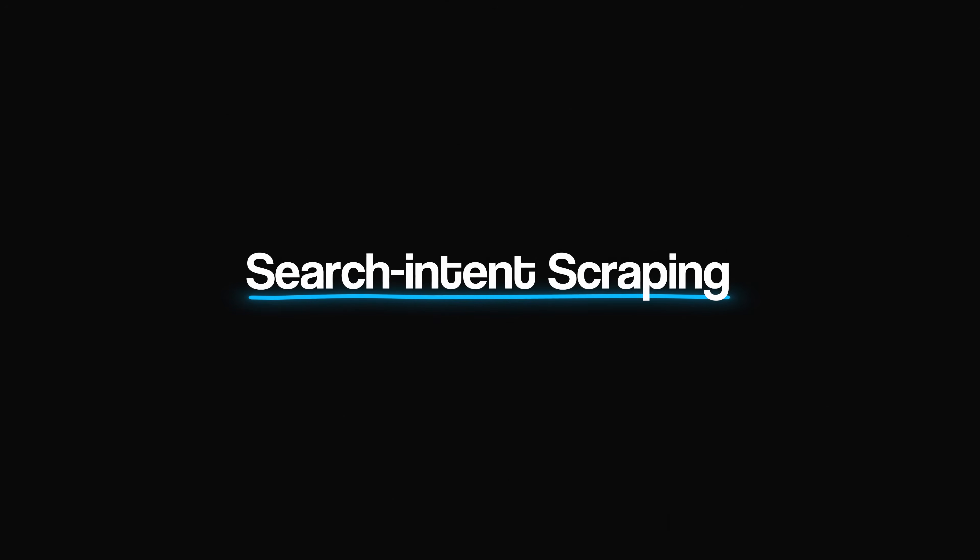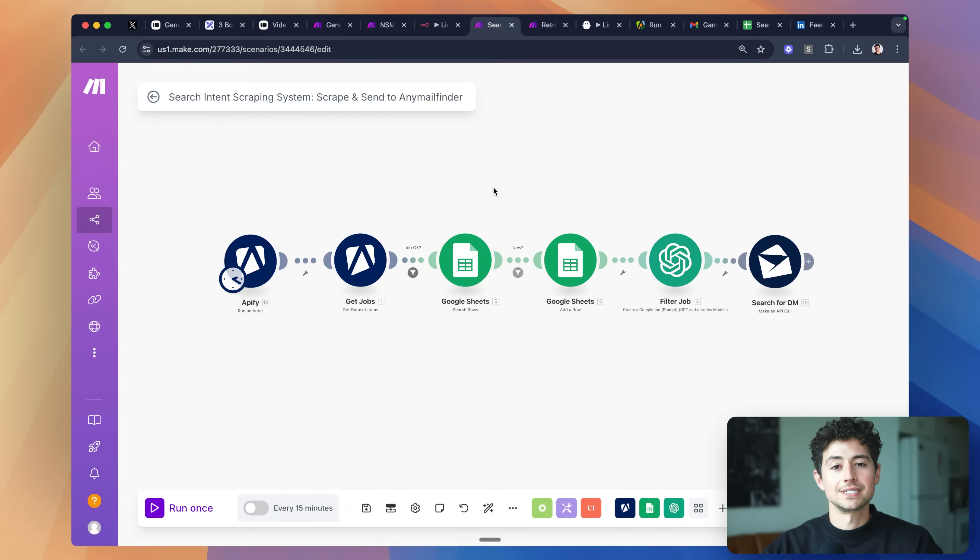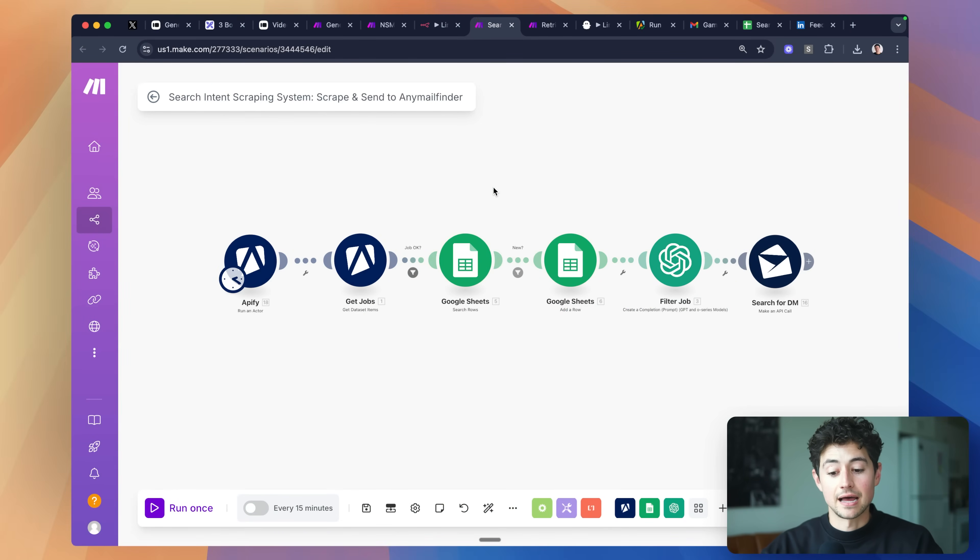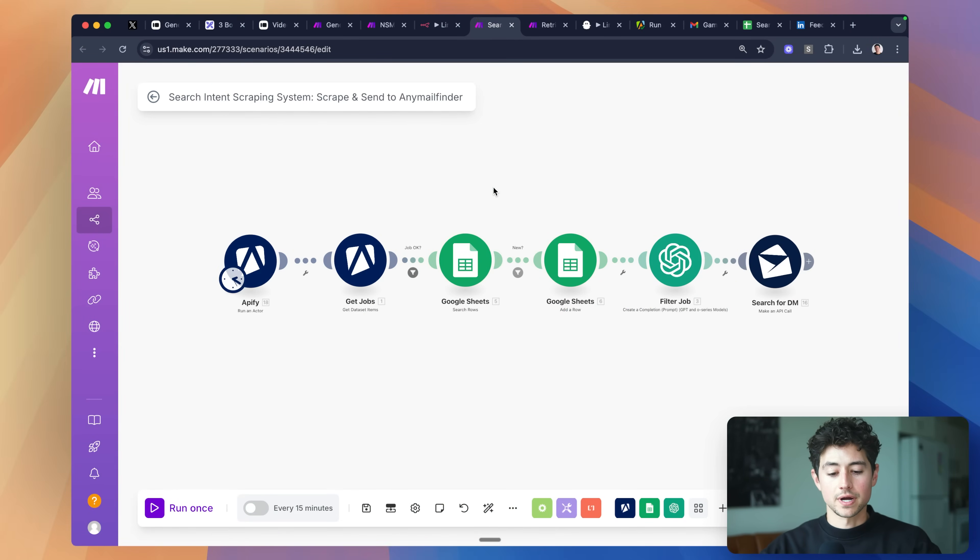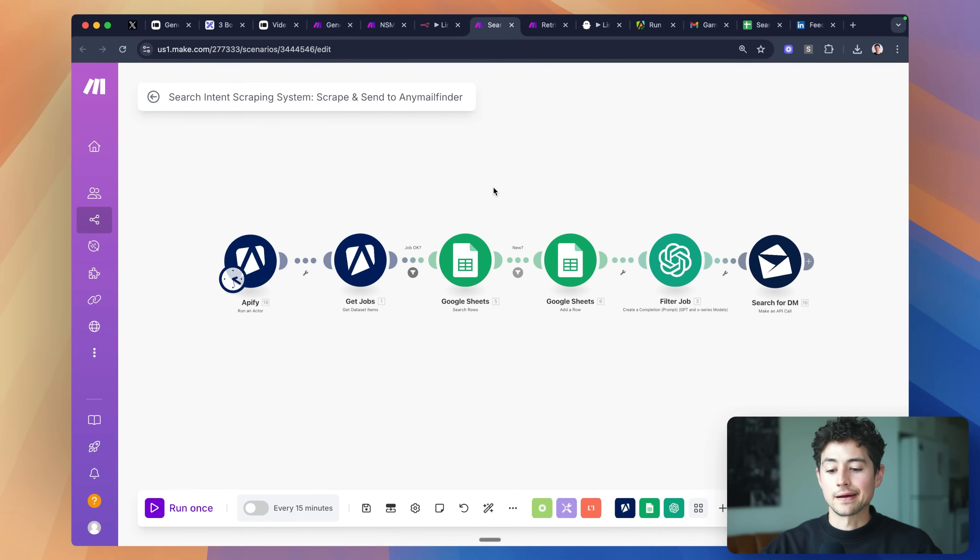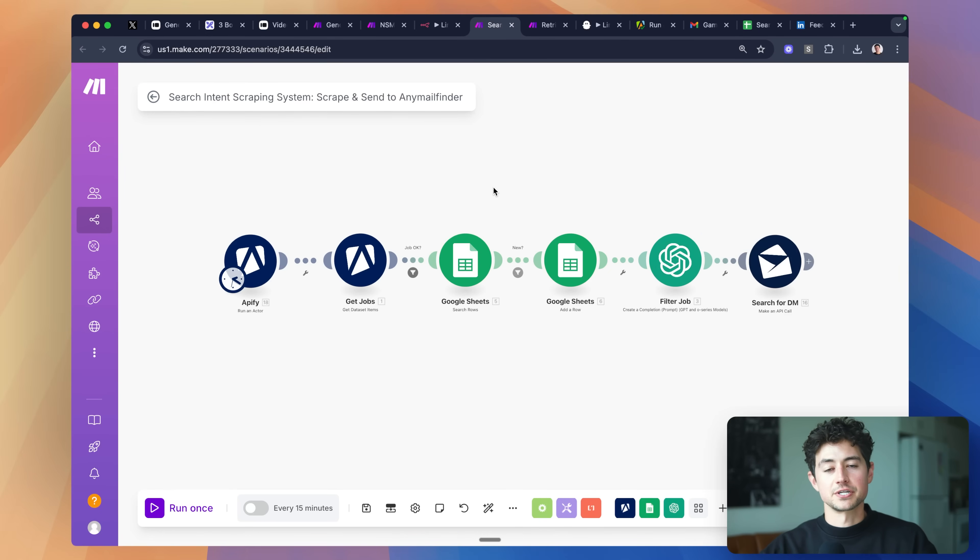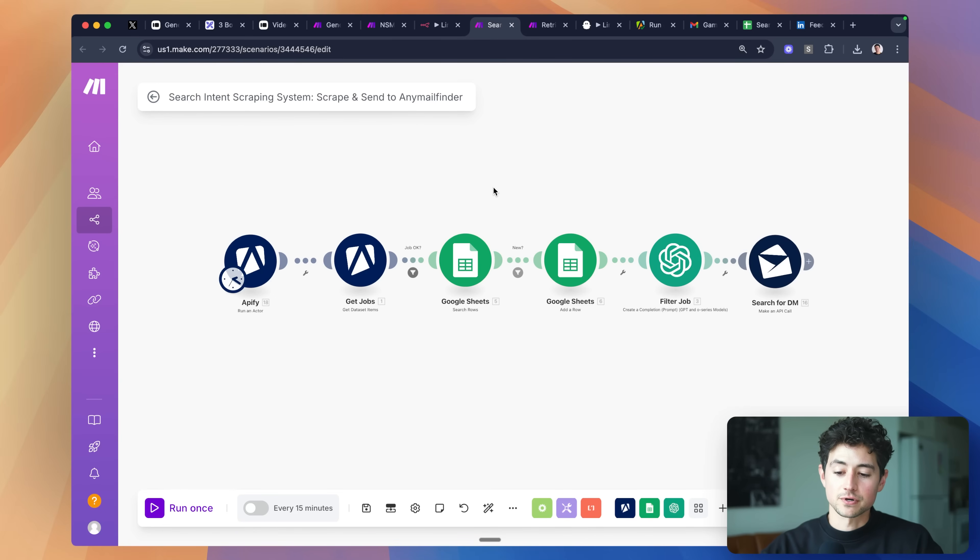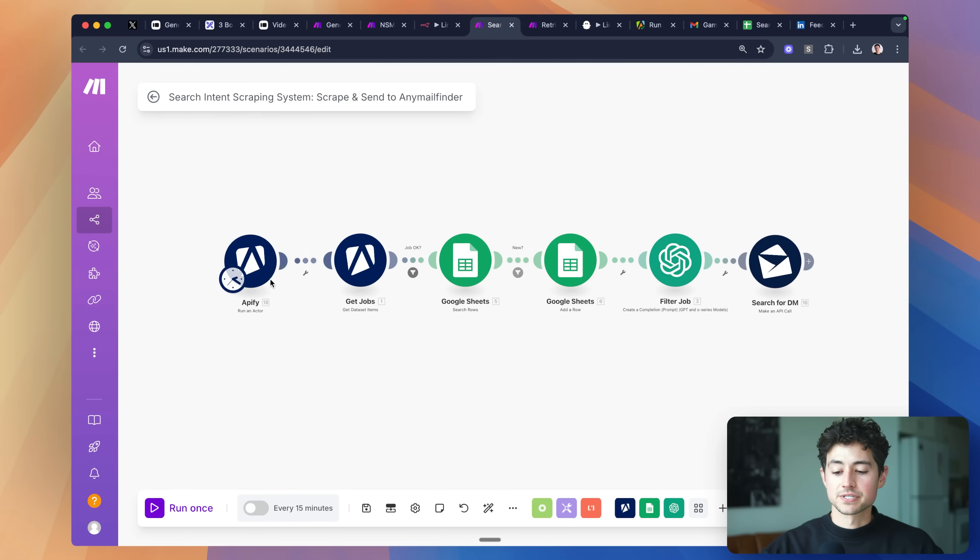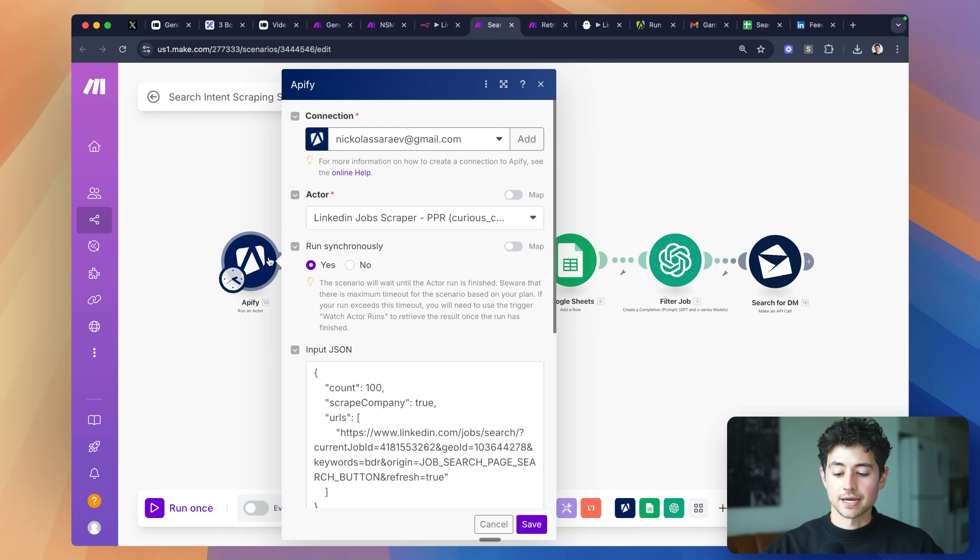This last system is what I call the search intent scraping system. If you guys want a detailed example of me setting up this exact system live, like actually walk you through the logic from zero all the way to one with a completed system, just check out the video that I'm linking right now. This is a summarized version of it, obviously, but I want you guys not just to know what the end product looks like, but also know how to recreate it if you're forced to. Anyway, the way that the system works is we rely on Appify once again.